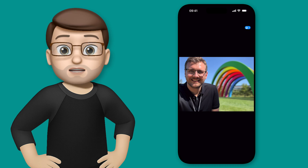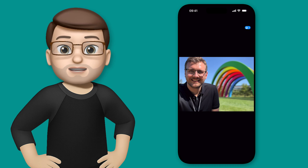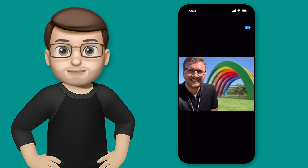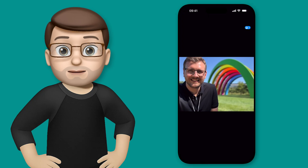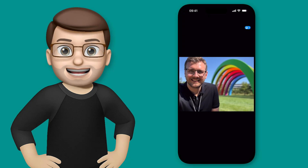Hi, it's Jacob here and in this short quick tip I'm going to show you a really fun new way to view your photos on your iPhone. It's called Spatial Photo and basically it turns any photo 3D.